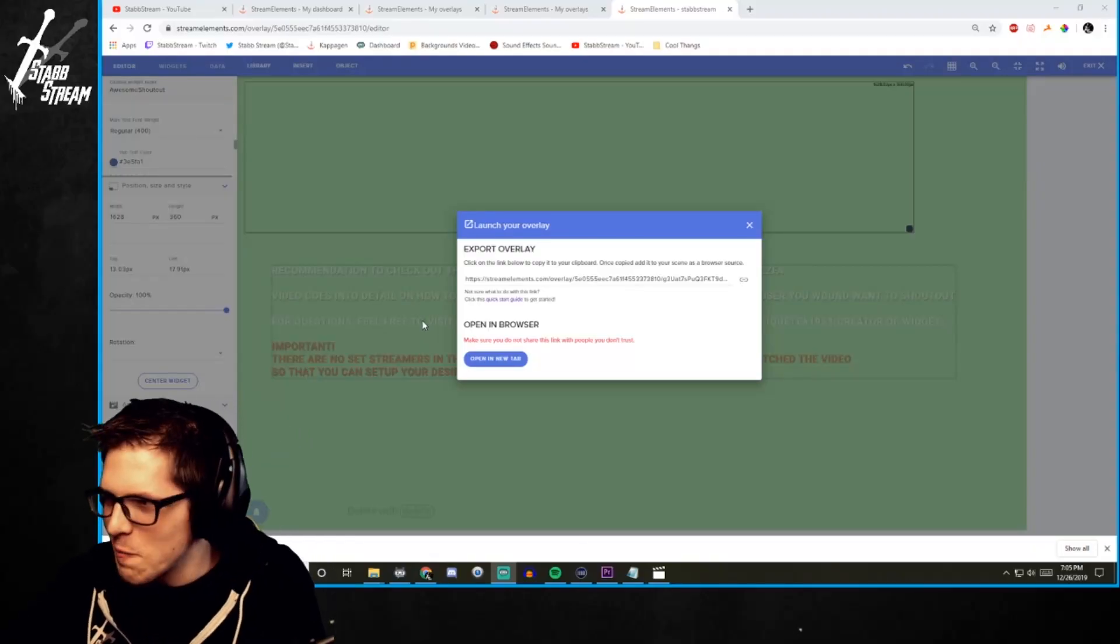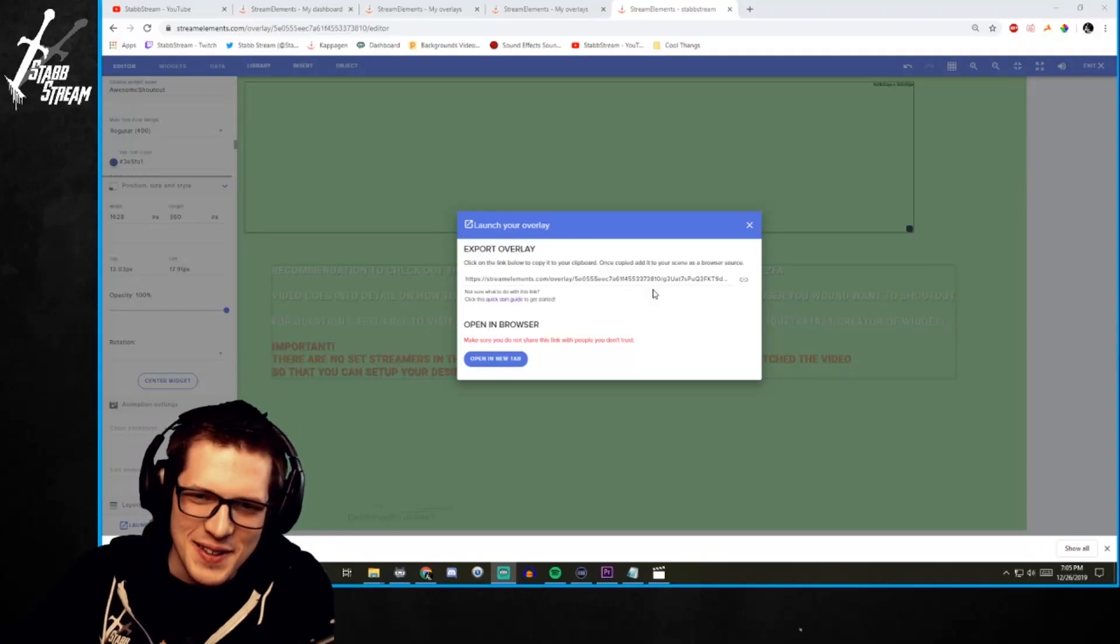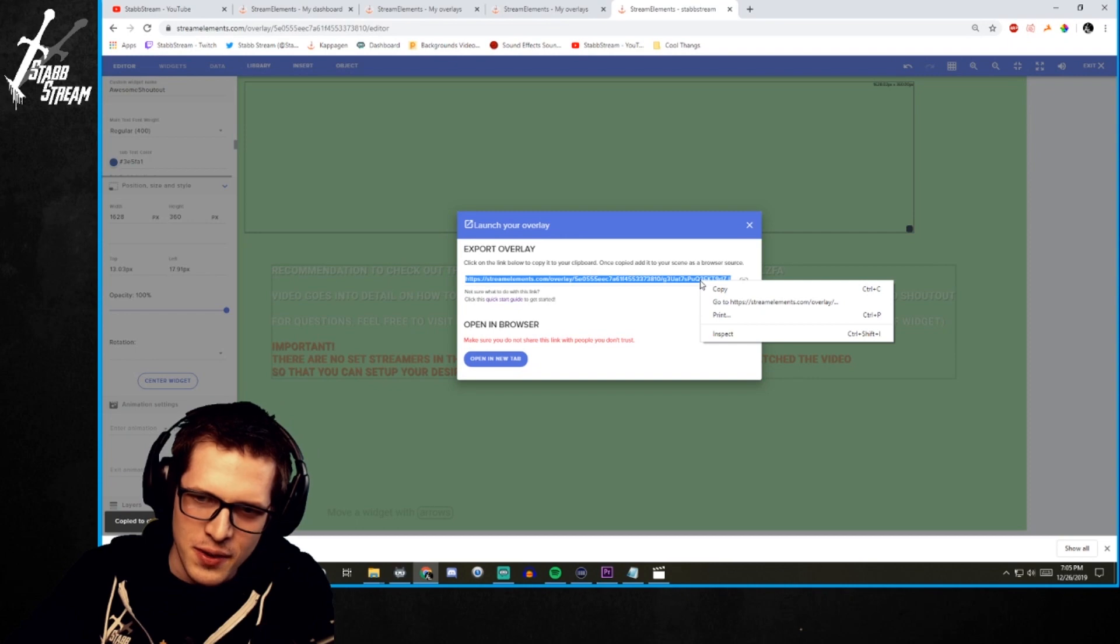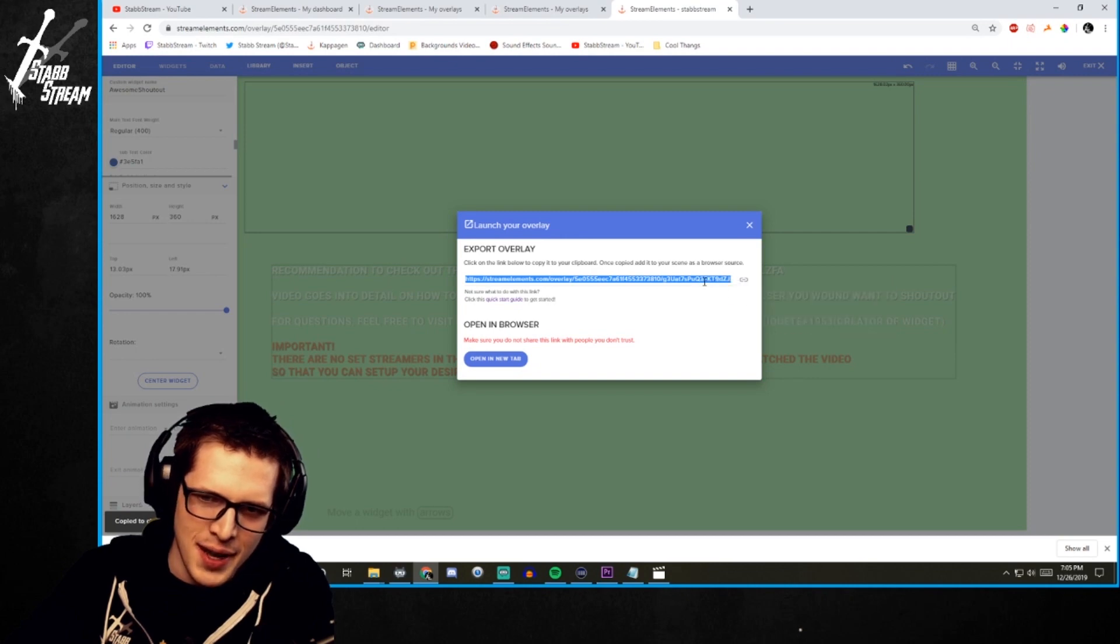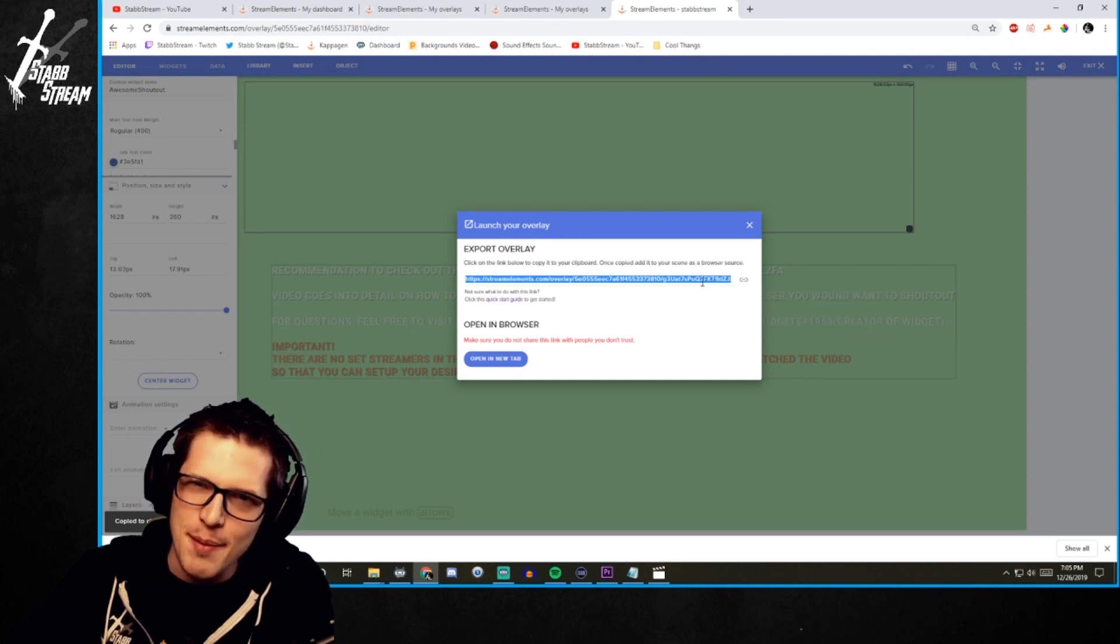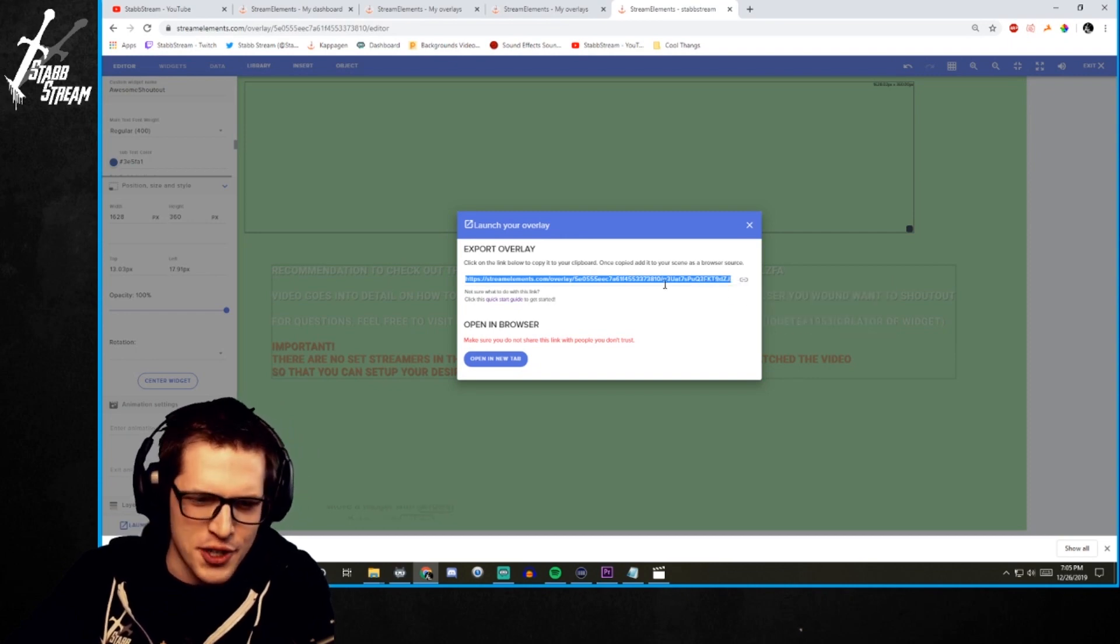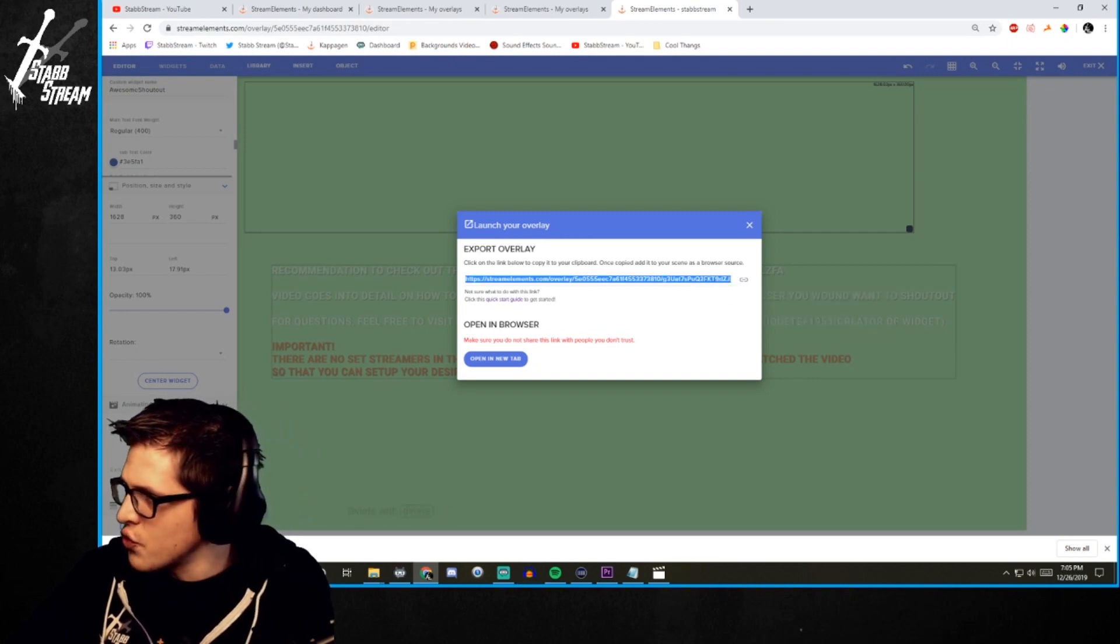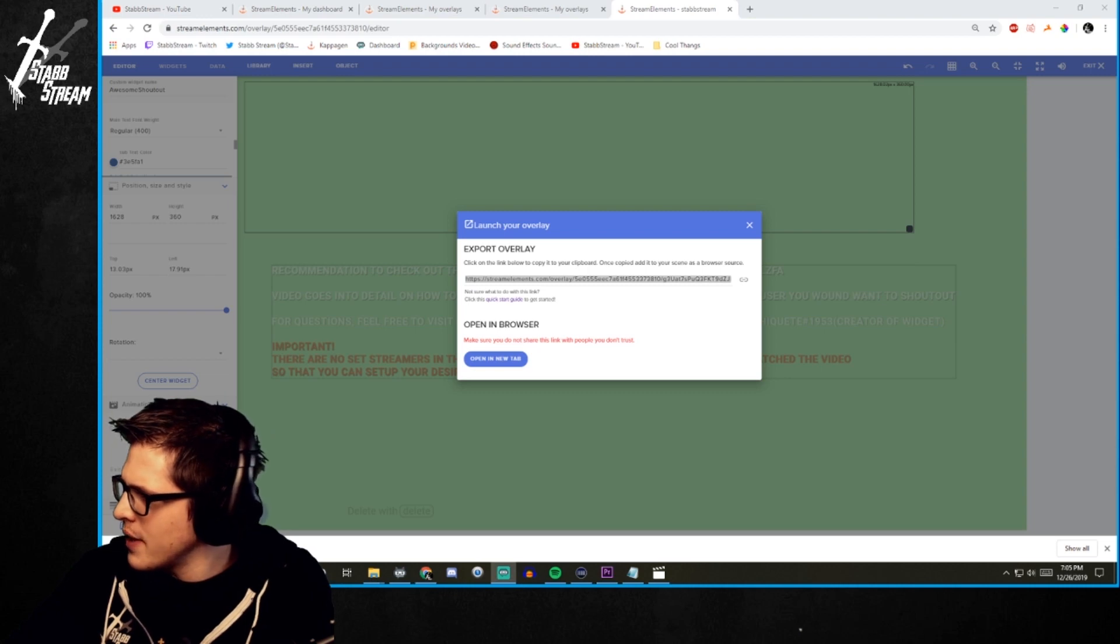Alright. So we just need to click that. It'll copy it automatically. But I'm going to copy it again for good measure. Go into Streamlabs OBS here.